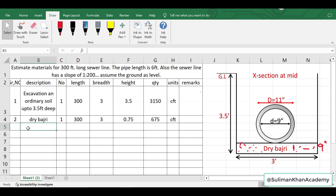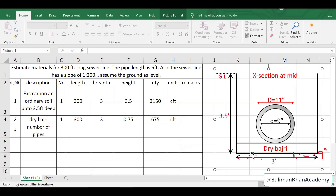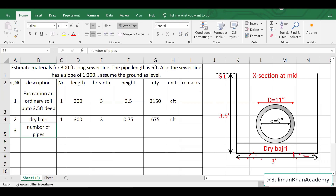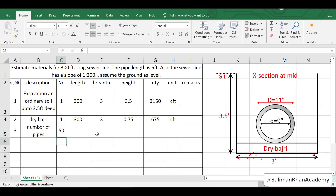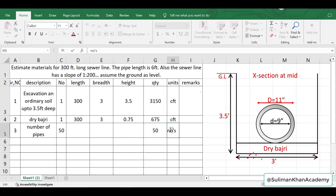Item number three is the number of pipes. We calculate it similarly to counting main bars or distribution bars for a slab. The formula is: take the total length and divide by the length of one pipe, which is 6 feet. Press Enter — we get 50 pipes. The quantity is 50, and the unit is in numbers.